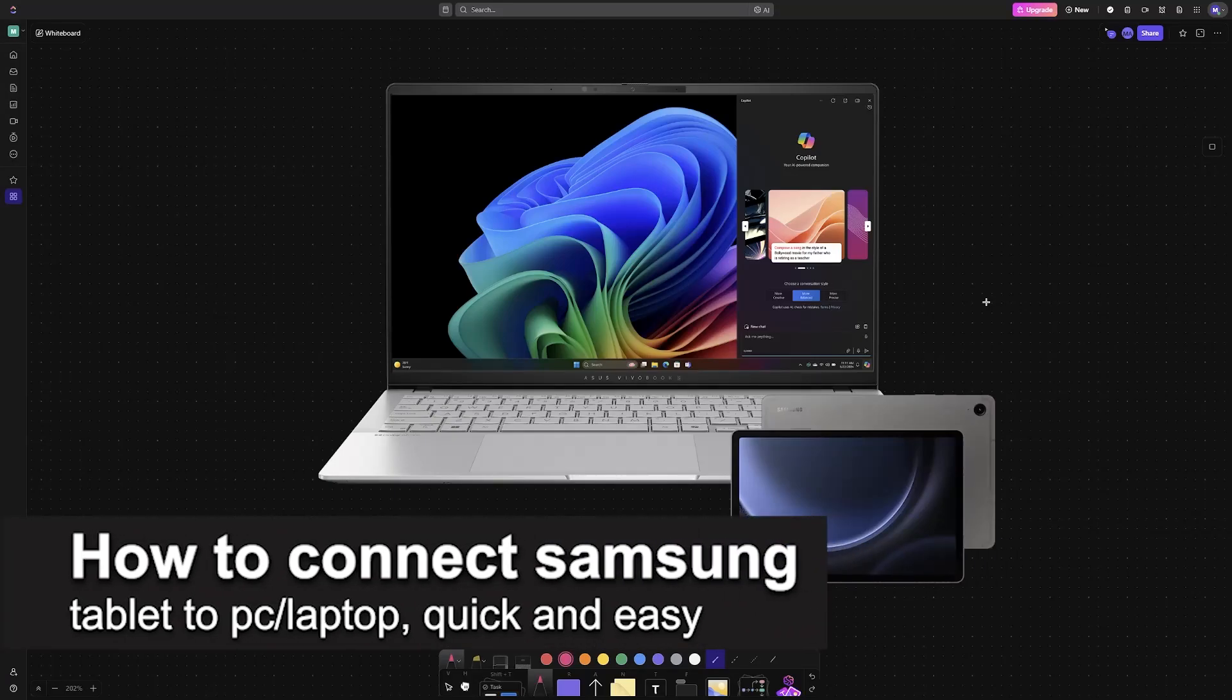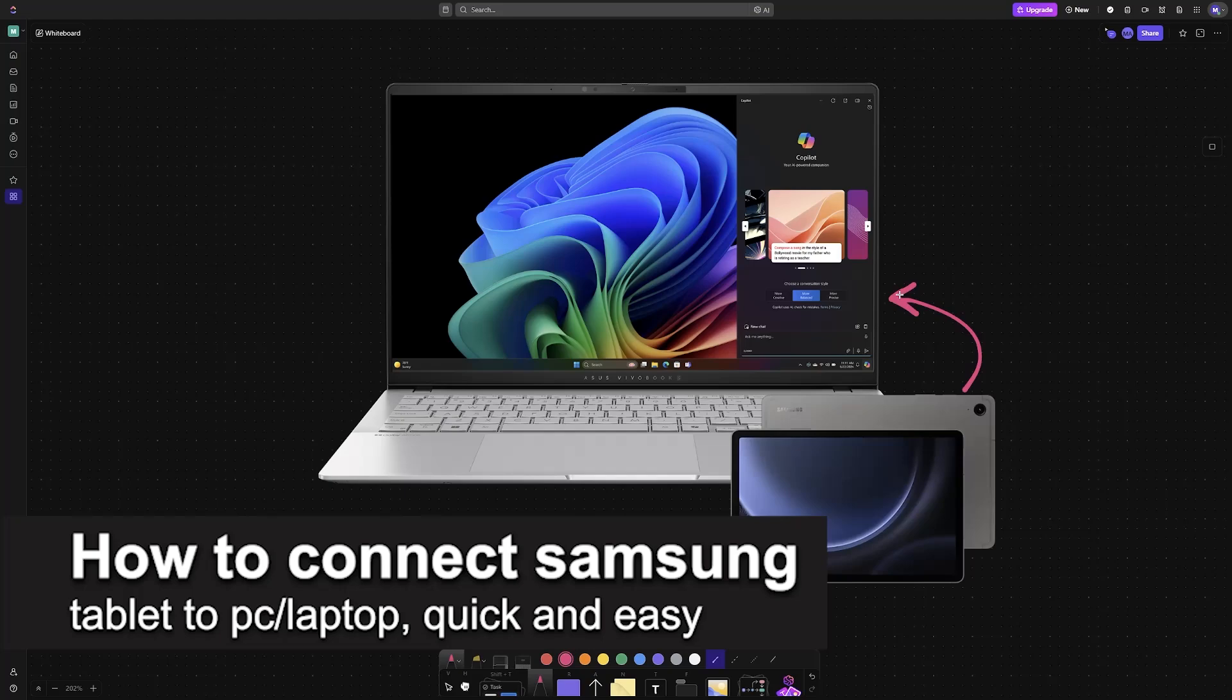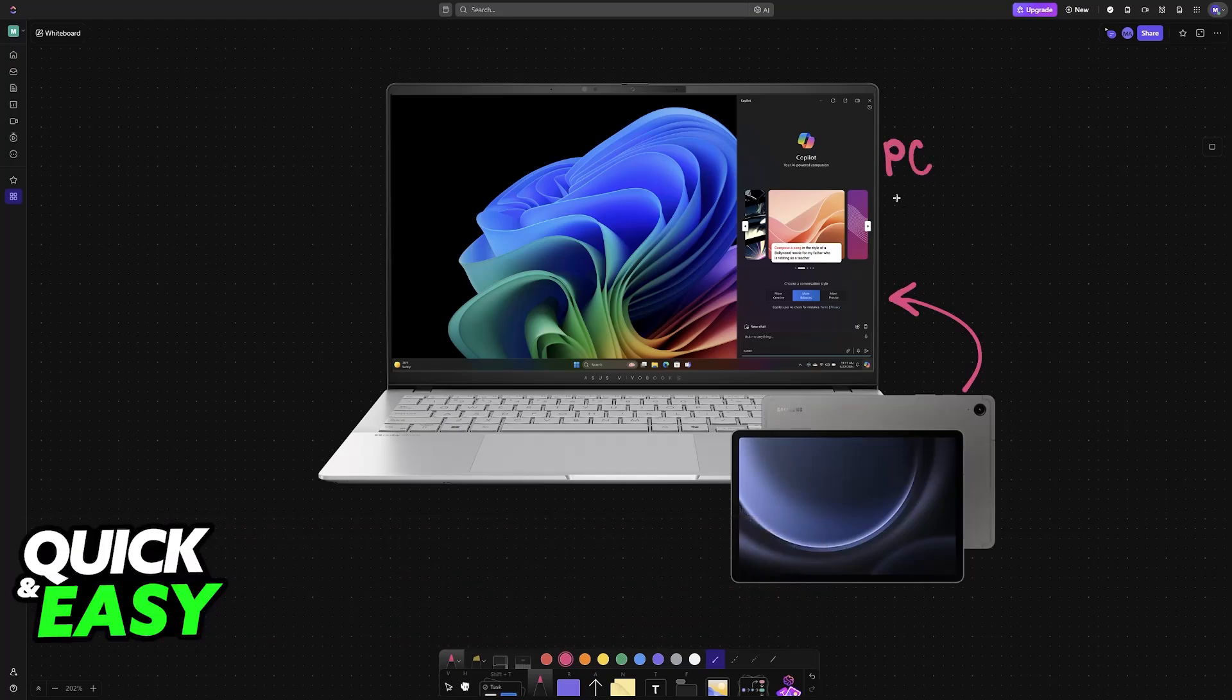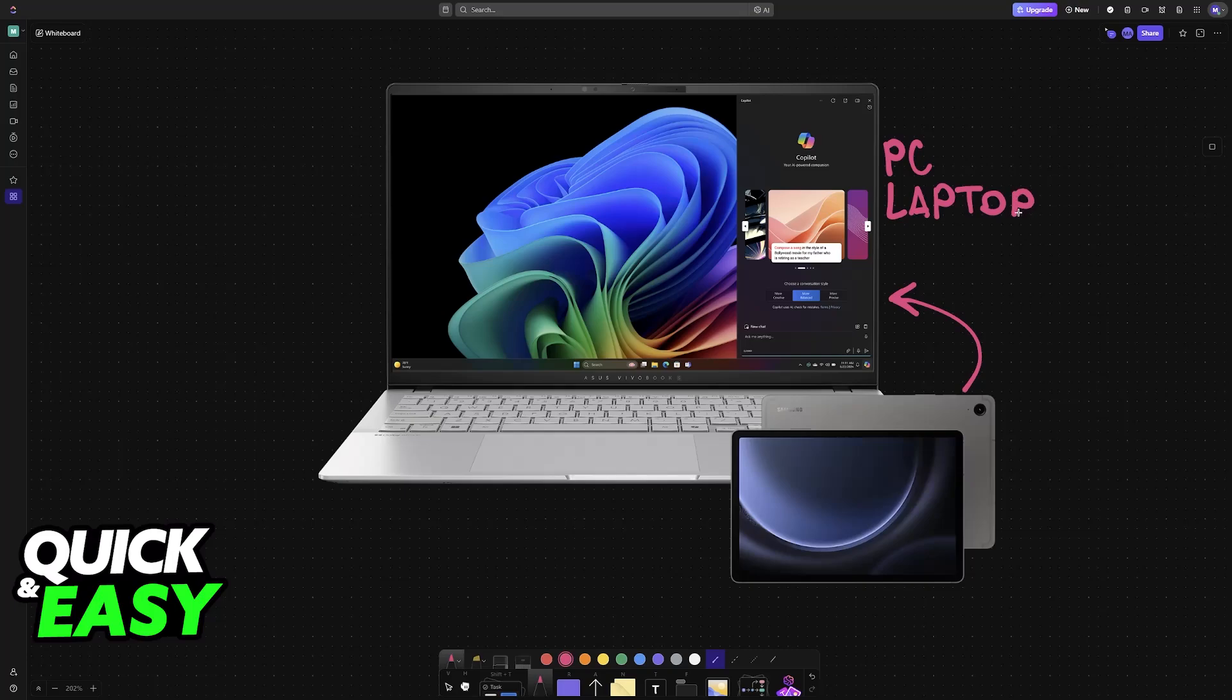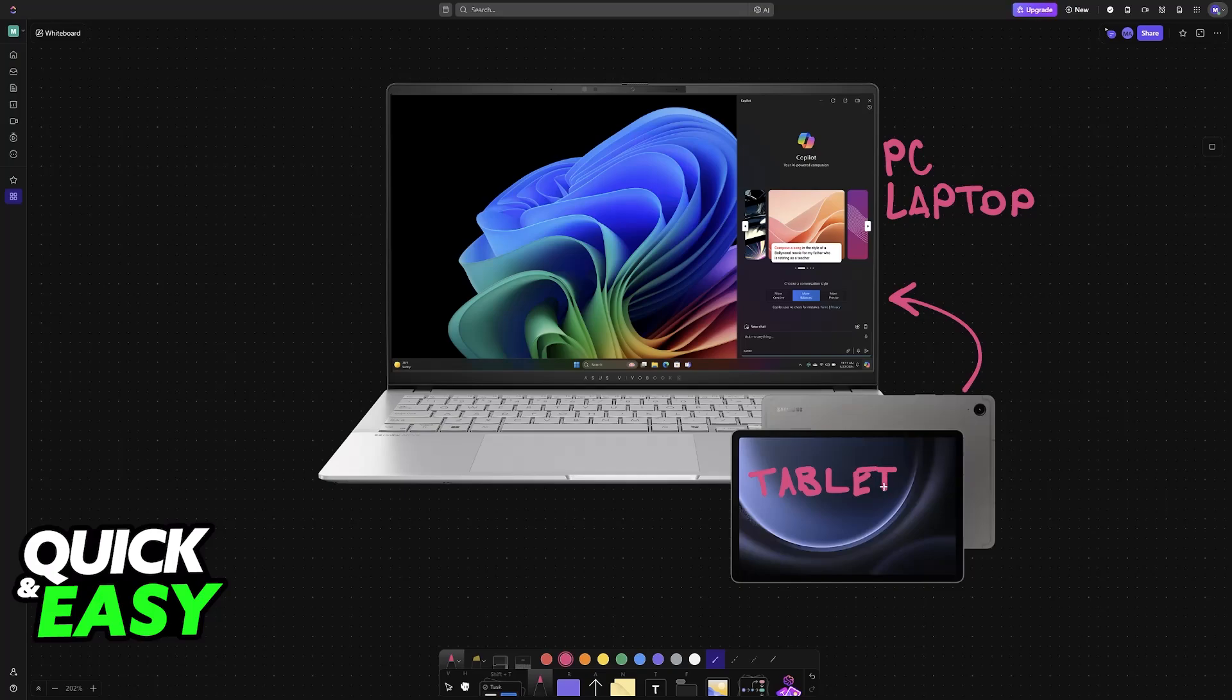In this video, I'm going to teach you how to connect a Samsung tablet to a PC or laptop. It's a very easy process, so make sure to follow along. I'm going to show the main connection types that you have to use your tablet in conjunction with your PC or laptop.